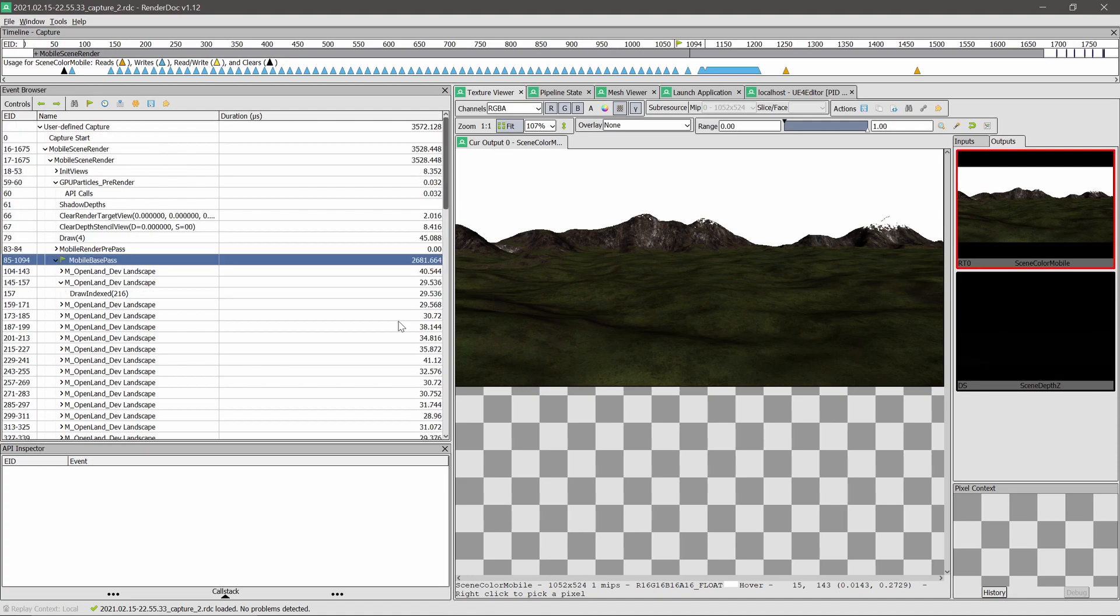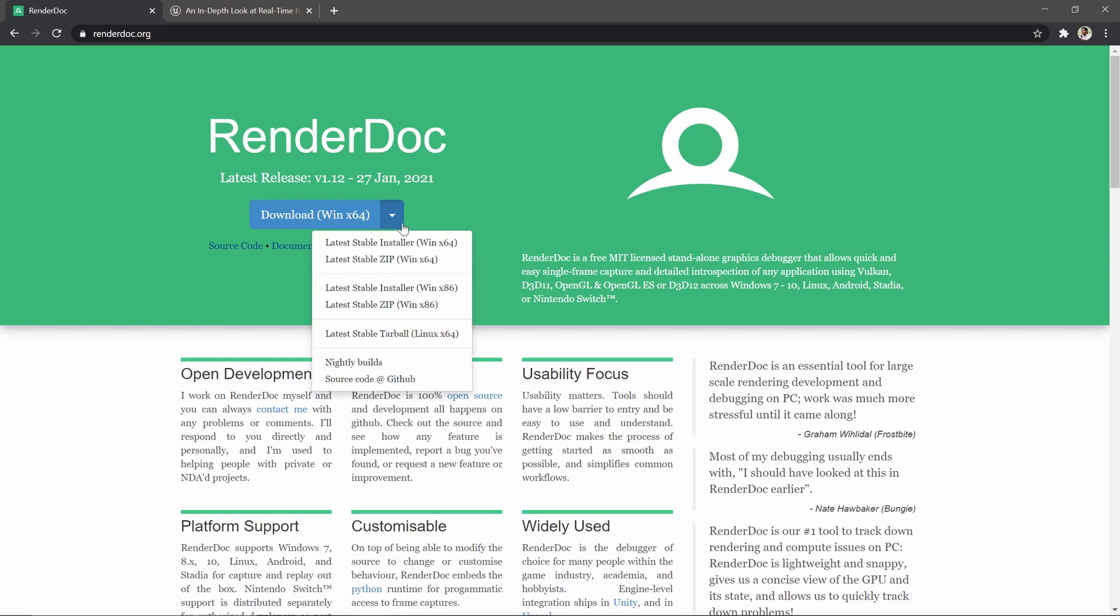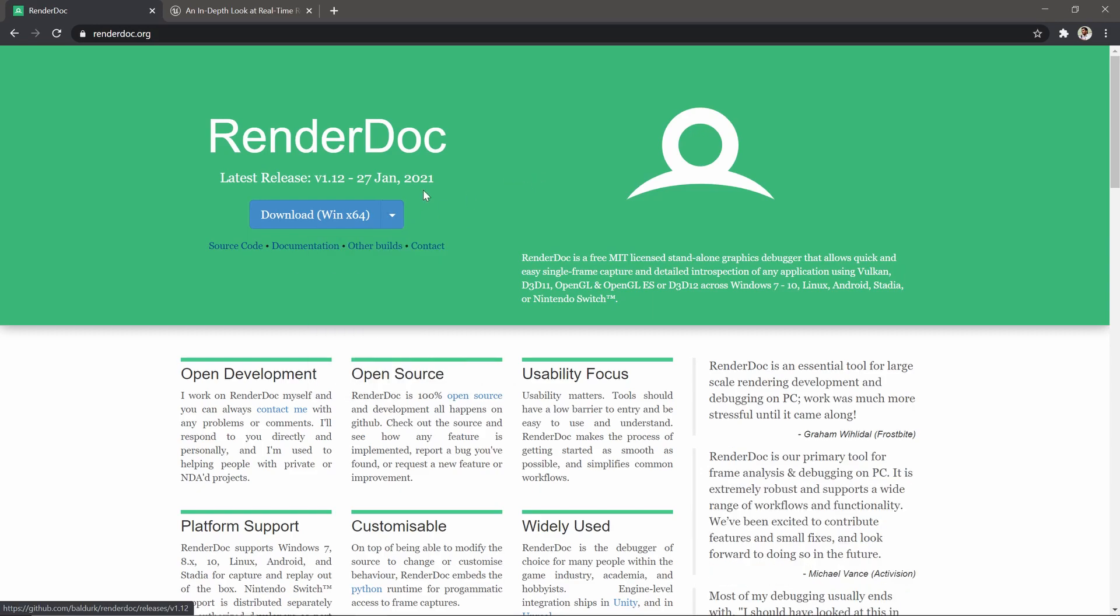First, you need to install a tool called RenderDoc. You can get it freely from this website, but unfortunately this is only available on Linux and Windows only.